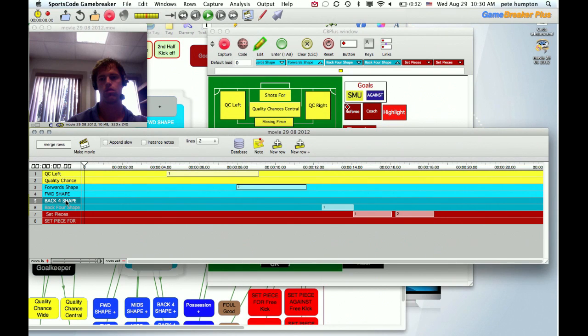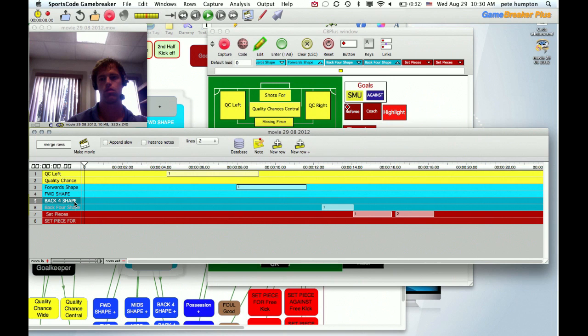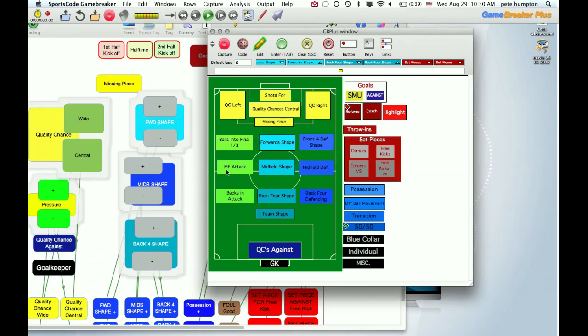But here you can see because the naming are different, they're kept in separate rows. That's why when you do a Coda window and a GameBreaker Plus window, if you want these two to be put together you'll want to have them named the same. So we're going to go back and redo that, redo the capture.